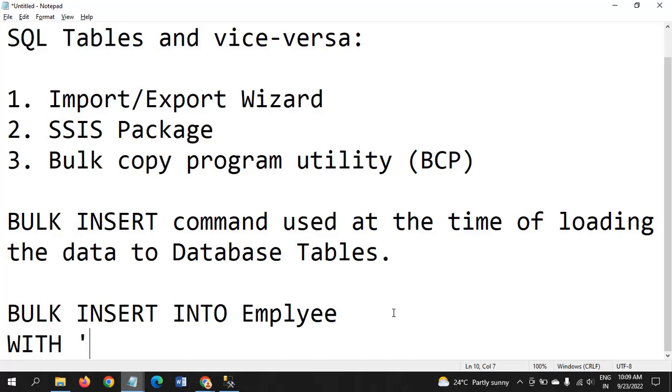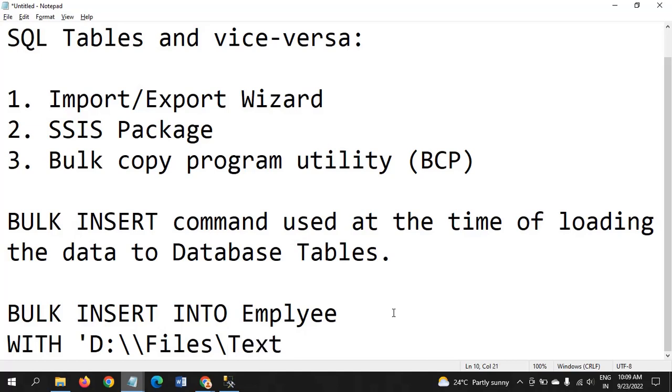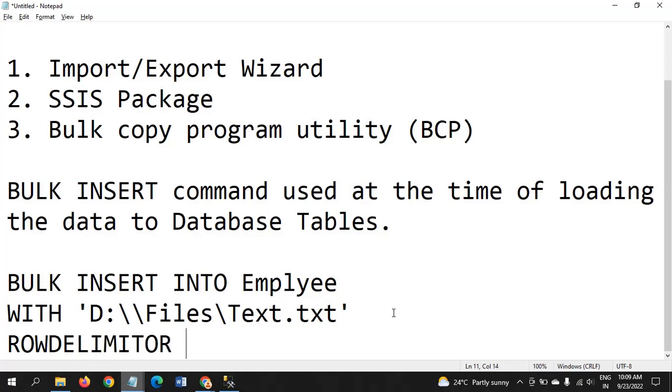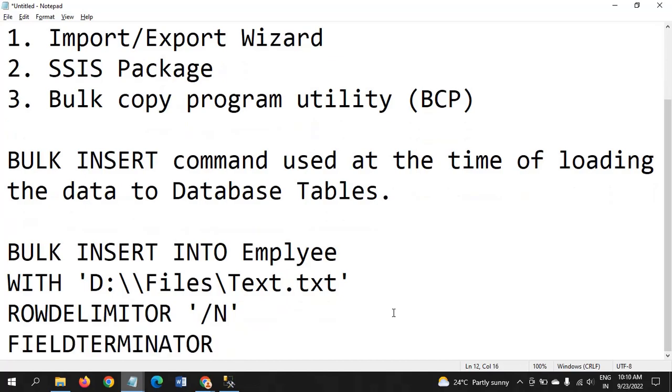WITH is a keyword. You have to pass the destination file source where the file is located. For example, D:\Files\Test.txt. This is how you need to mention it at the time of the BULK INSERT command.